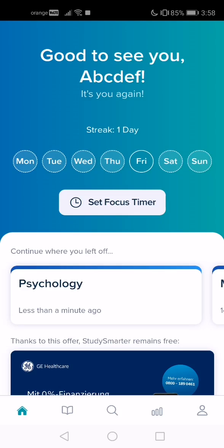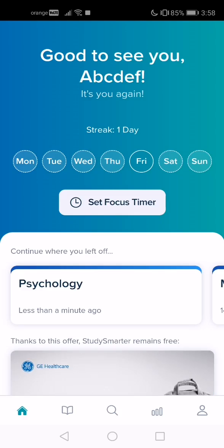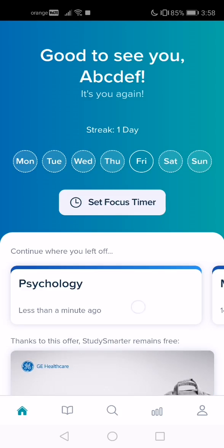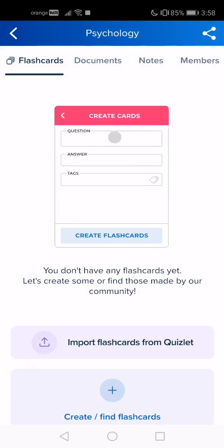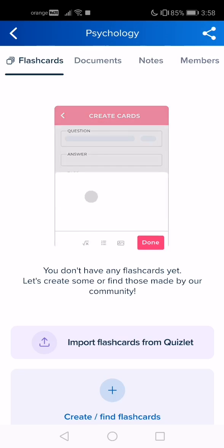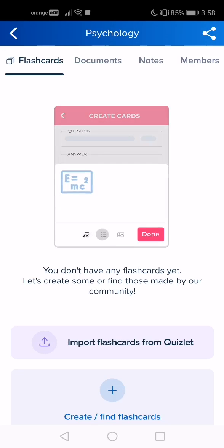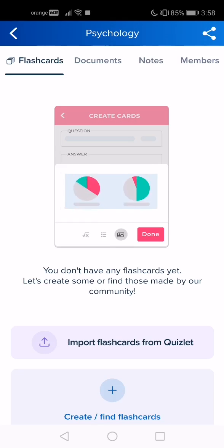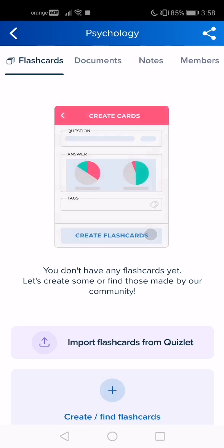Let's go back to the notes. You have to tap on the study set. Now you will see in the first row: flashcards, documents, notes, and members. Tap on the notes.